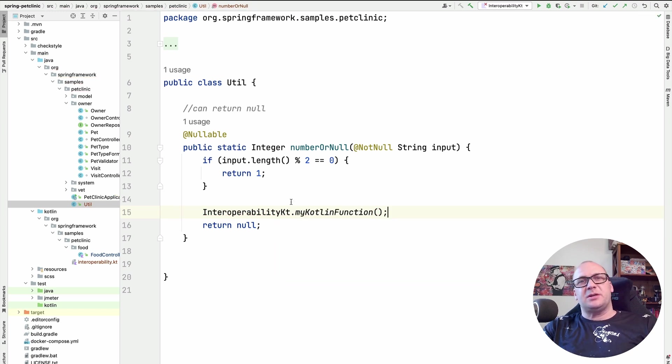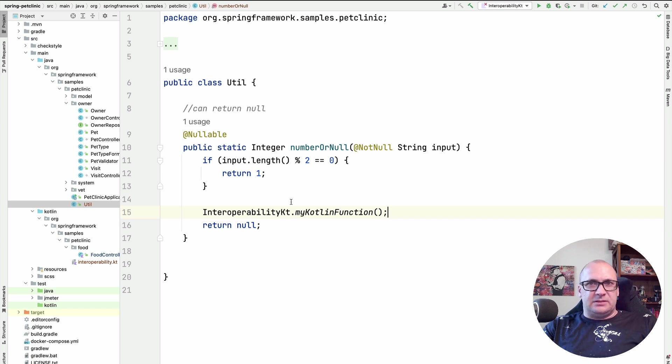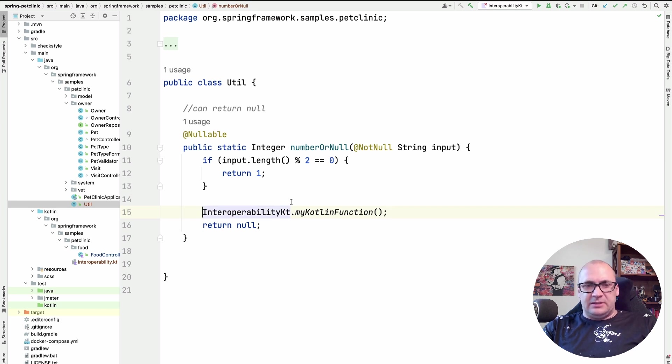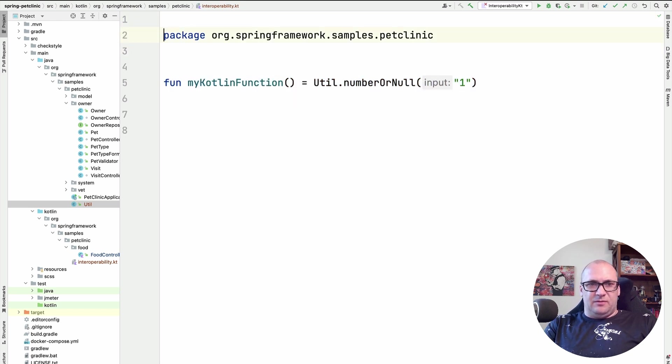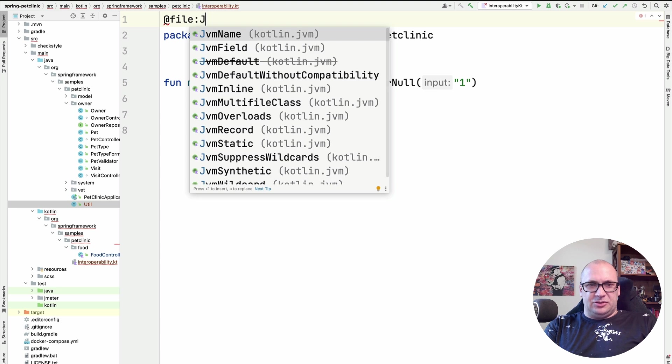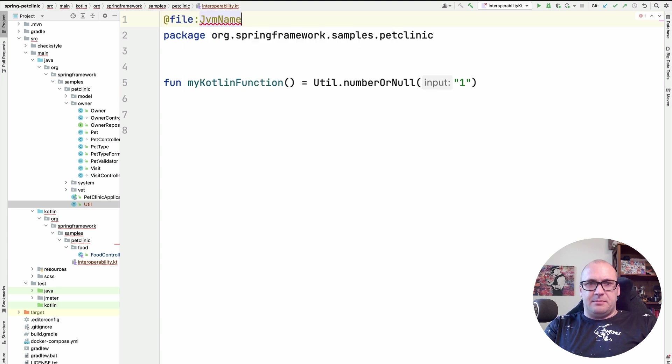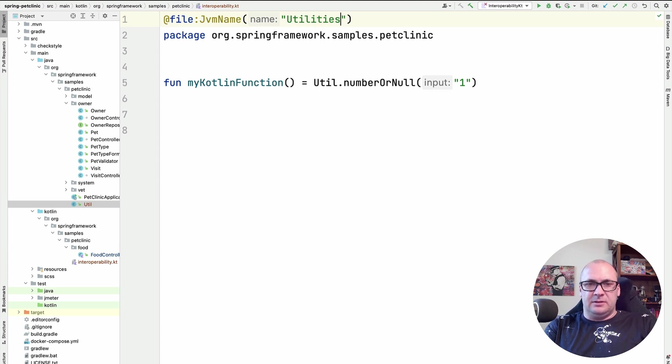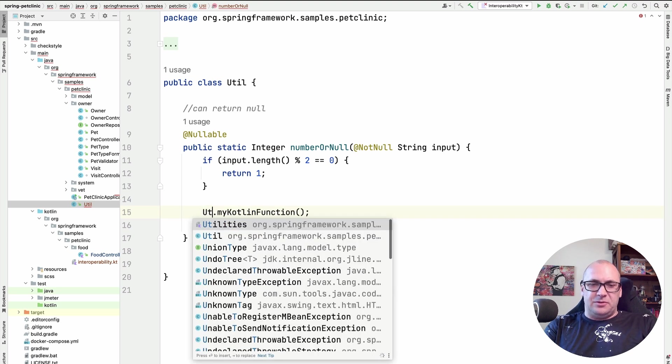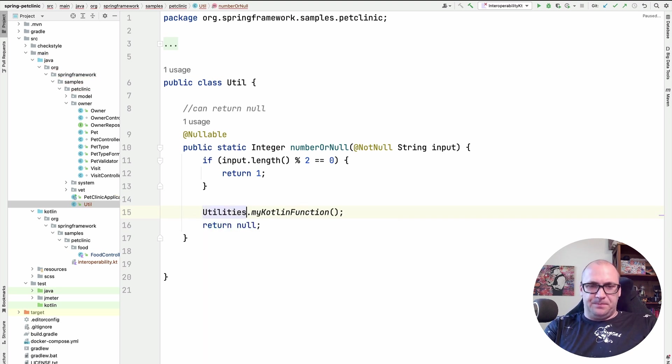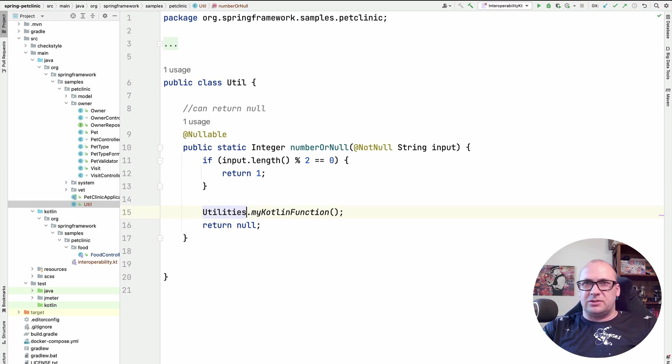But we can use special annotations to amend the generated class name. For example, I want my class to be called utilities instead of the interoperability.kt. Then I can use file jvm name annotation and supply the name I want it to have. And then I can refer to the class by the new name. And there are more places where you might want to use annotations to instruct the compiler.